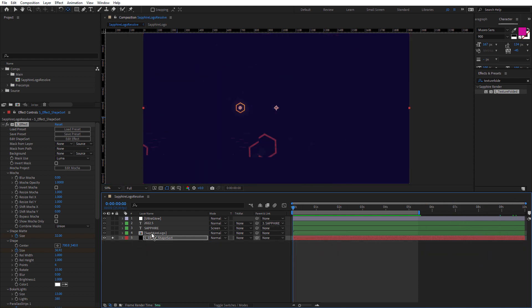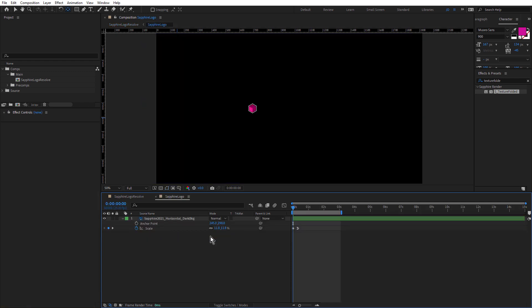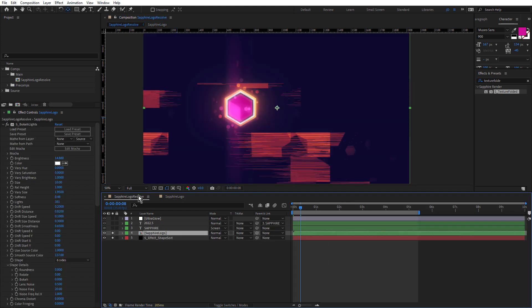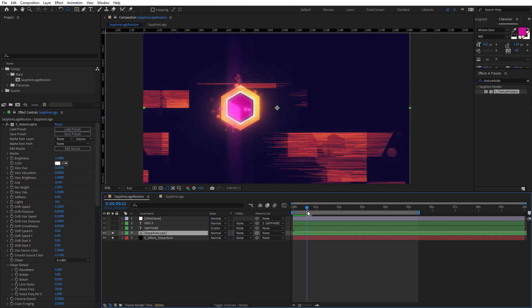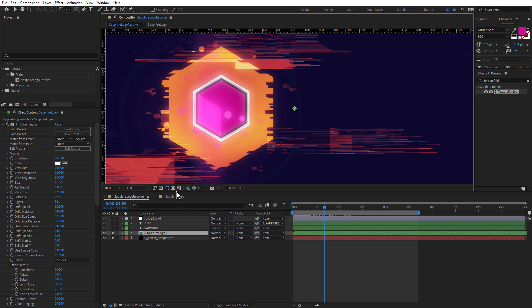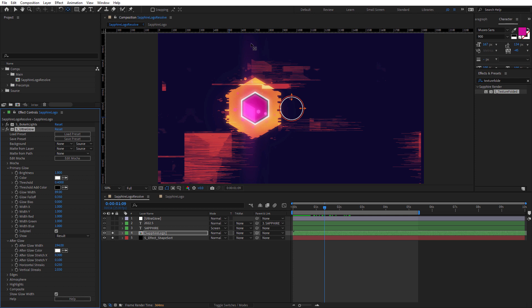Now above that, we have the Sapphire logo inside a pre-comp. And there's a couple of keyframes here for scale. So this is just doing a little scale up. And if we come back to the resolve, you can see that scale is matching the scale of the Sapphire shape effect. But it finishes before the Sapphire shape size animation. And notice also that the logo has the Bokeh lights effect. And that's using the same use source color parameter set to one. And because we're using the source color, that's why the Bokeh lights are pink. Beneath that, we have Sapphire Ultra Glow, just for a nice soft glow. You'll see there is a bit of vertical glow going on there. That's because I've set afterglow vertical streaks to two, about 2.3 here, which is a really nice effect.